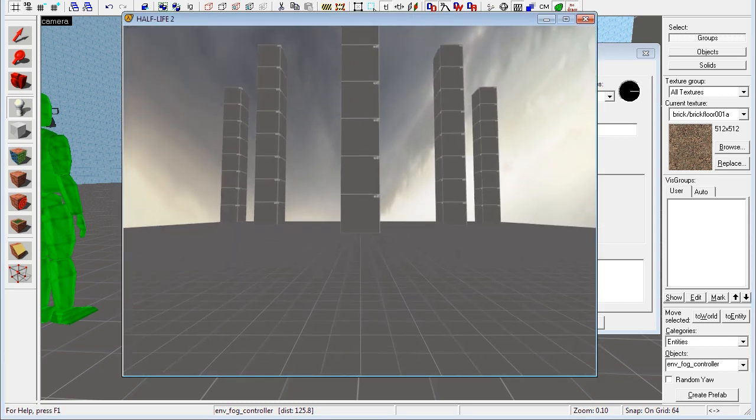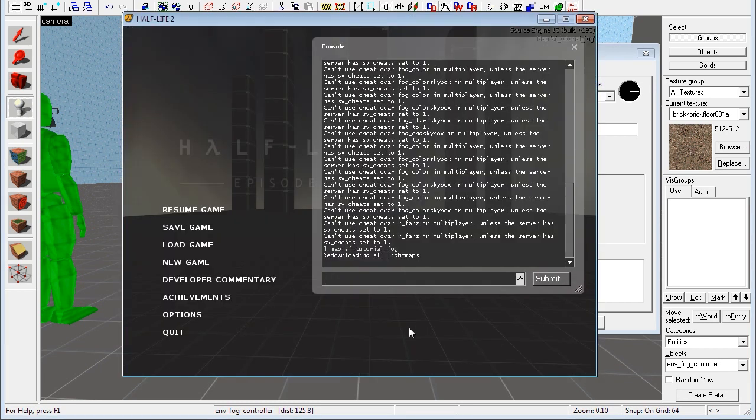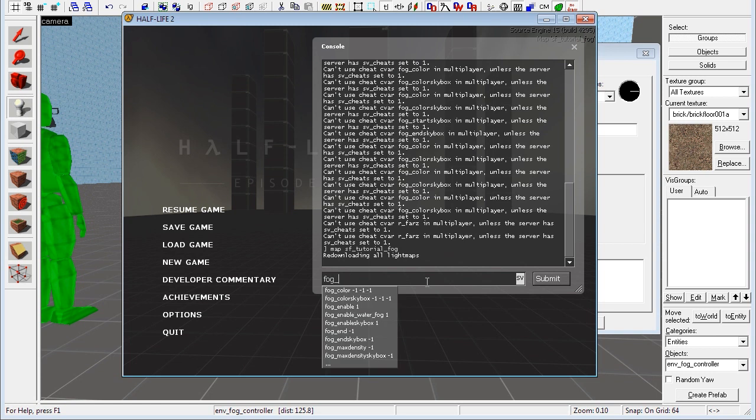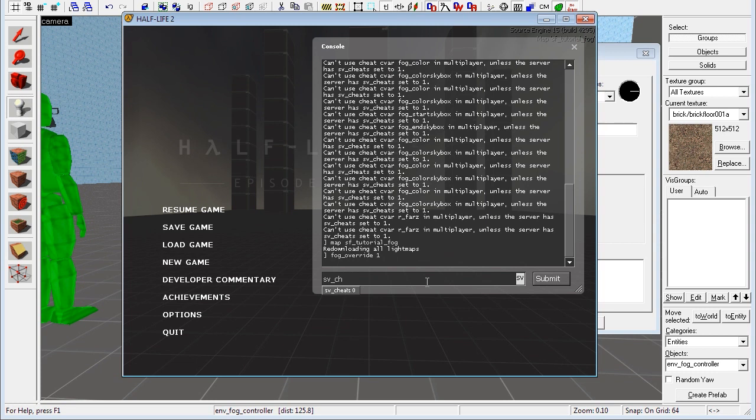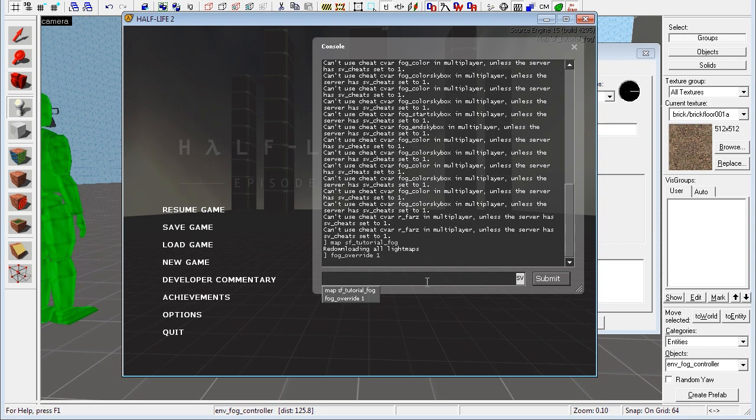But luckily you can change this inside of the game. So bring up your game, go into your console, and then you type fog underscore override 1. You might need to set sv cheats to 1, though I didn't have to do that. You might want to set sv pure to 0 as well, but I never have to do that. So fog underscore override 1. Now we can use the console to change how the fog looks in our level.